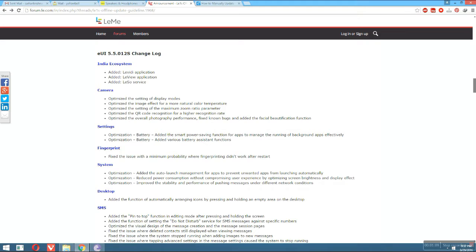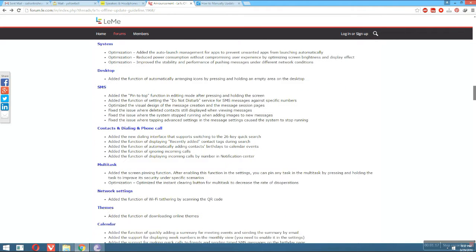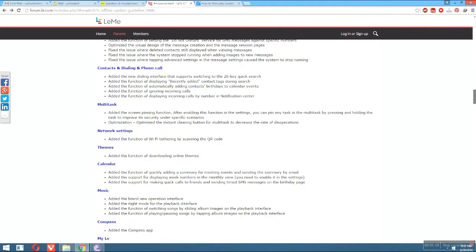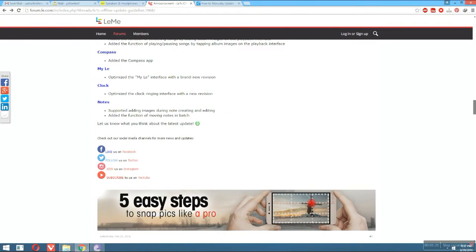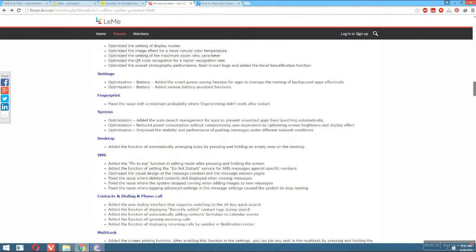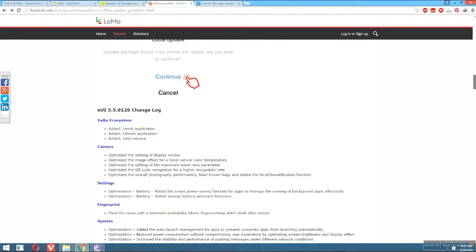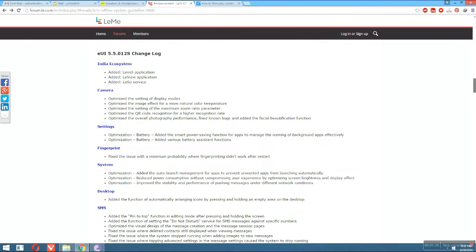The camera has also got a lot of bug fixes, which is very nice to see. The camera was already good on this device but was blurry at times — now it will be great. Under settings and fingerprint, you can see there are lots and lots of change logs. LeeEko has really worked hard to bring a great update.